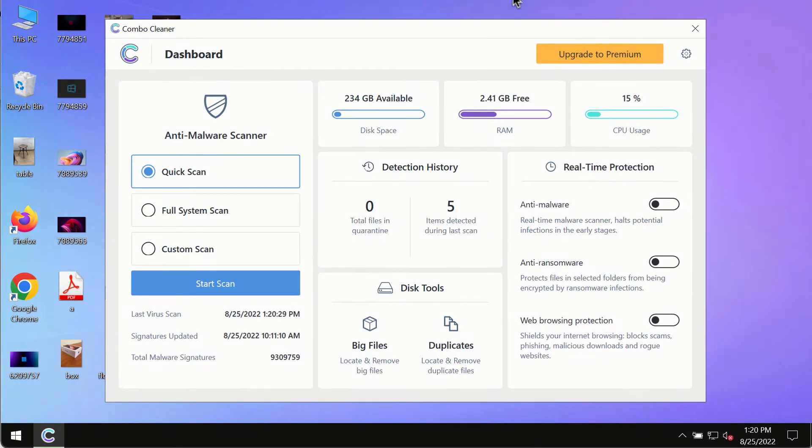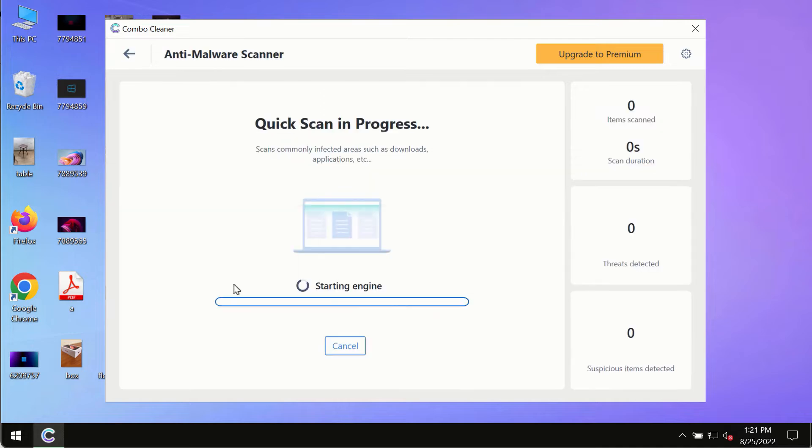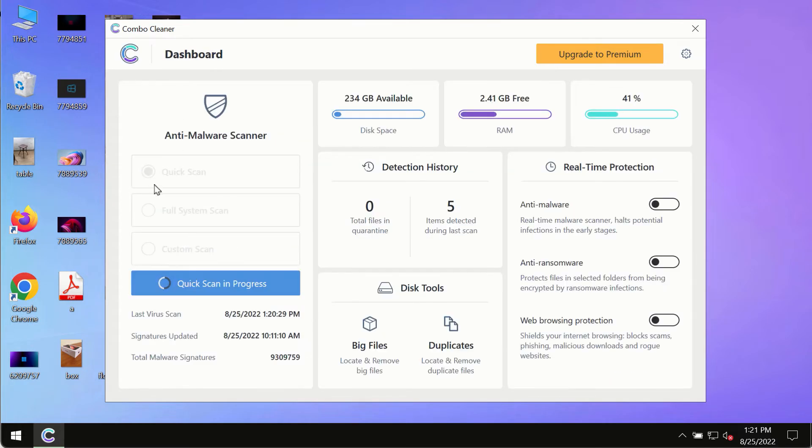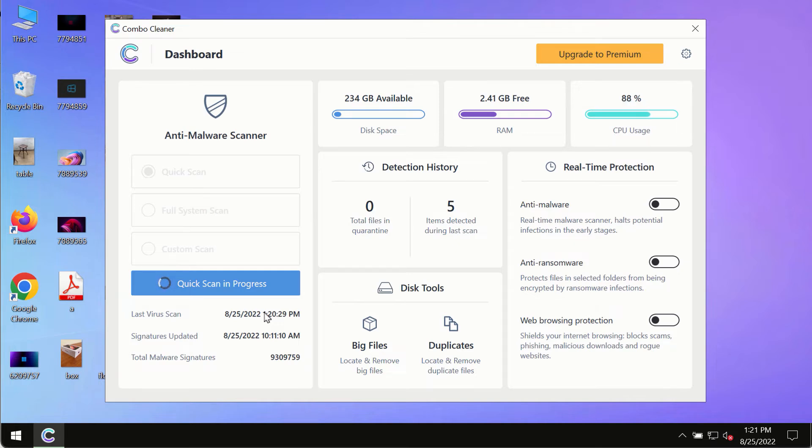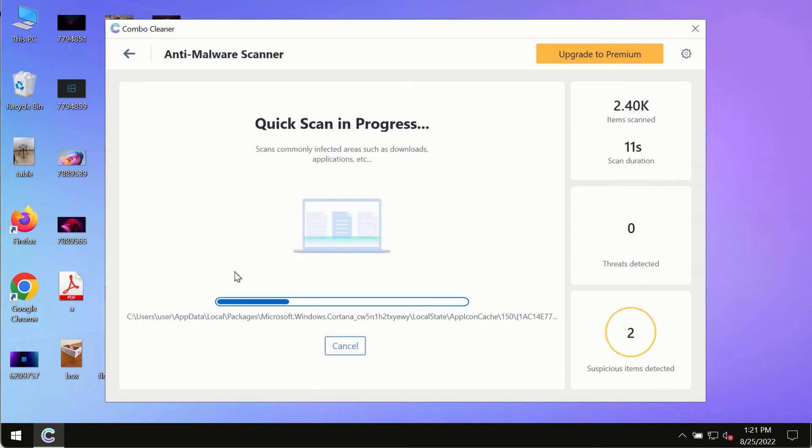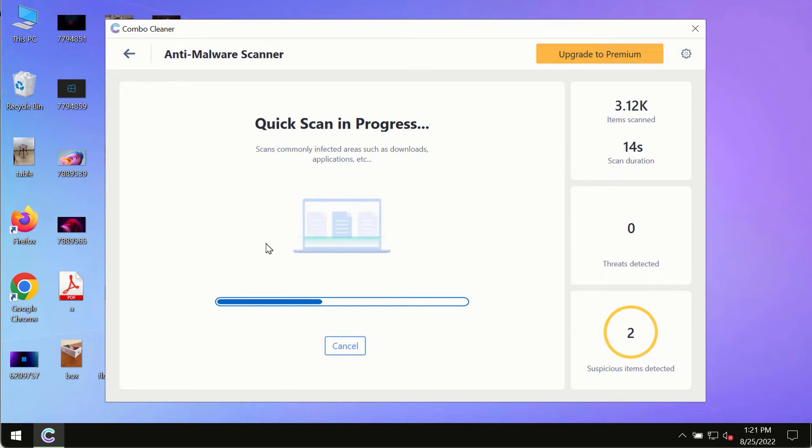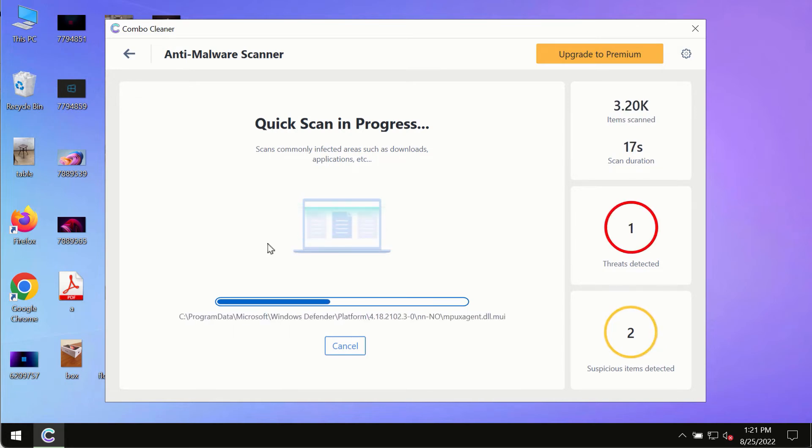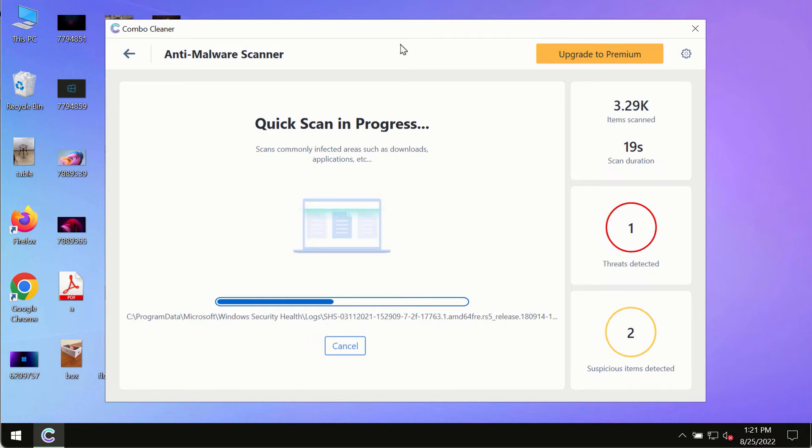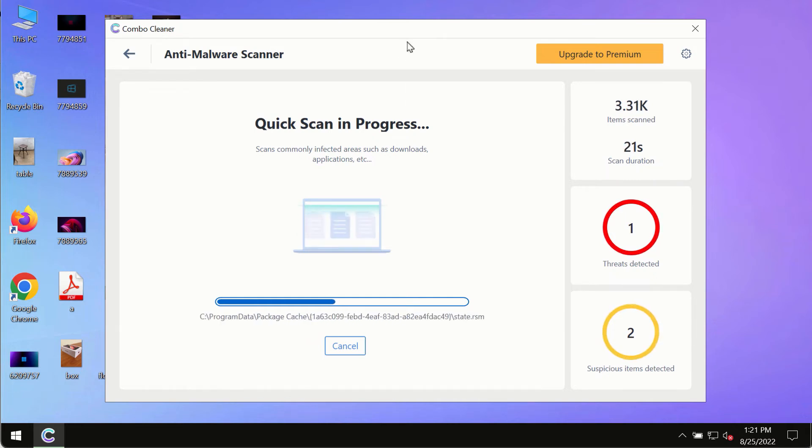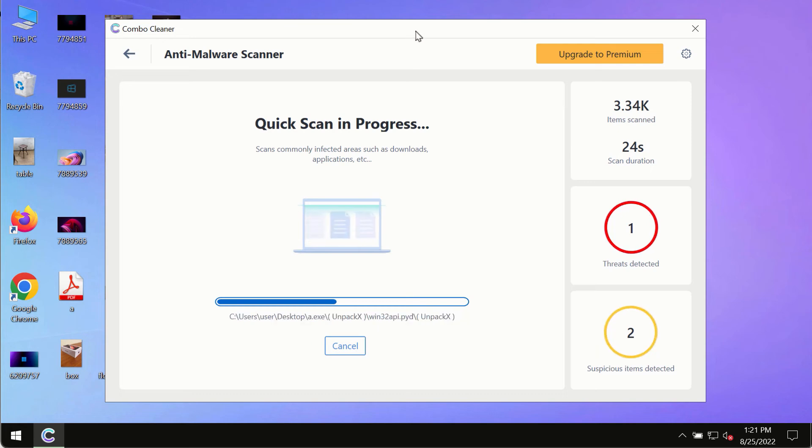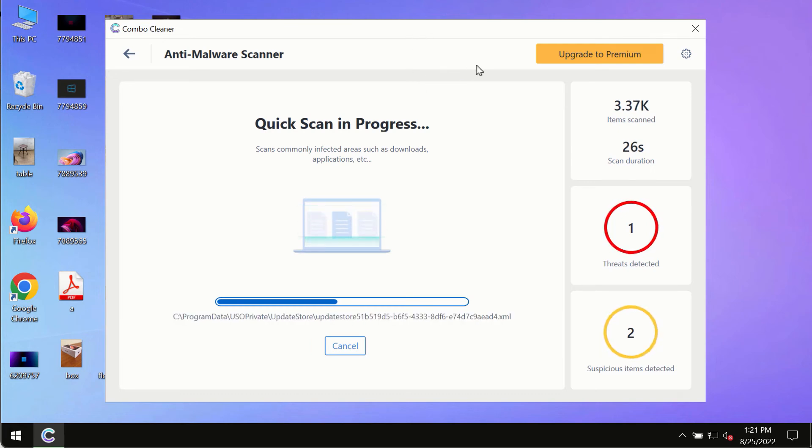After you have successfully downloaded and installed Combo Cleaner antivirus, make sure you click on the start scan button. Initially the program is in trial mode, so only the quick scan option is available. The program will most likely first update its anti-malware database, which is crucial for proper detection and removal of malware, ransomware, adware, or other infections.